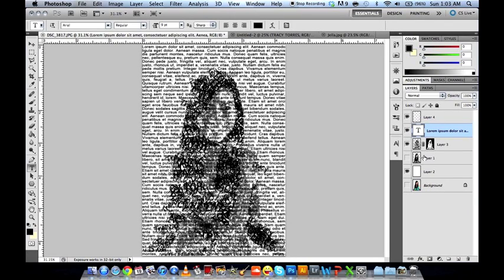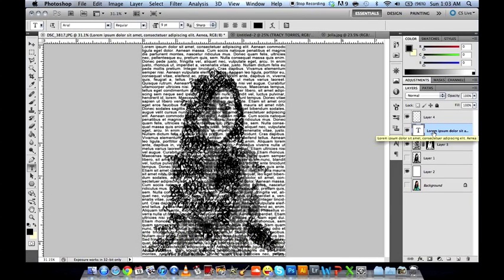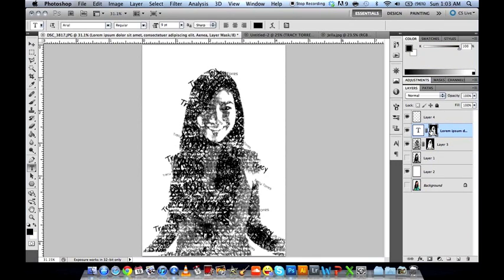We copy that layer mask and paste it onto the text layer so that it again bounds itself within the shape of the figure. We do this by holding Alt, then clicking the layer mask and dragging it above the text layer, then releasing the Alt key.